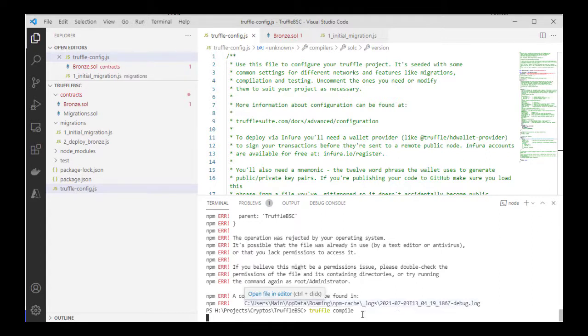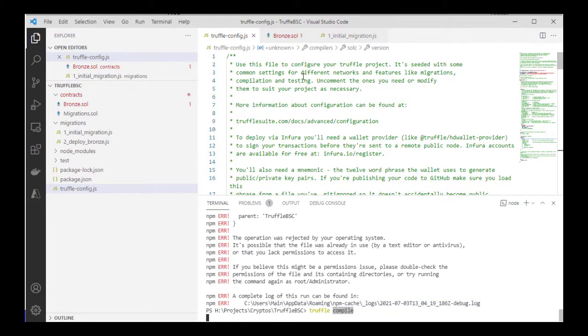That's it, Truffle is all set up. I'm going to go ahead down here to run Truffle compile, just to make sure that there's no error in our smart contract.